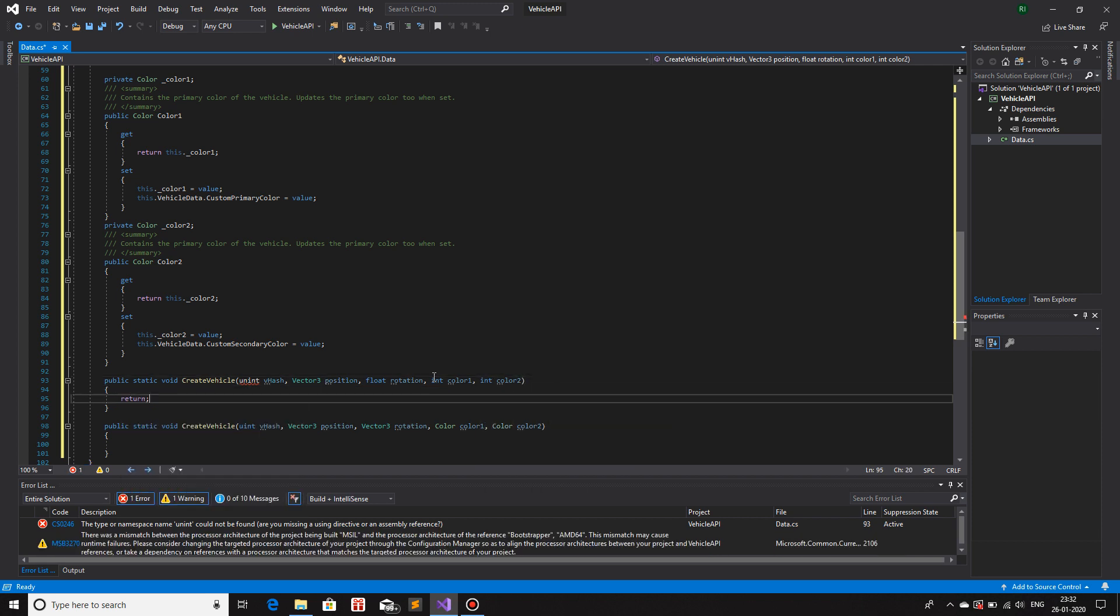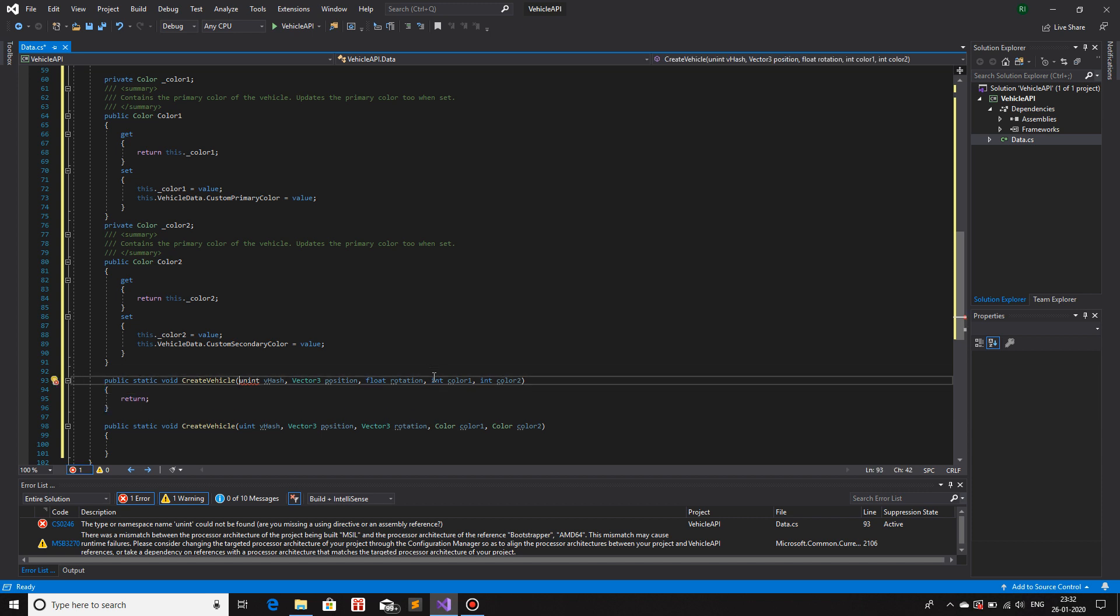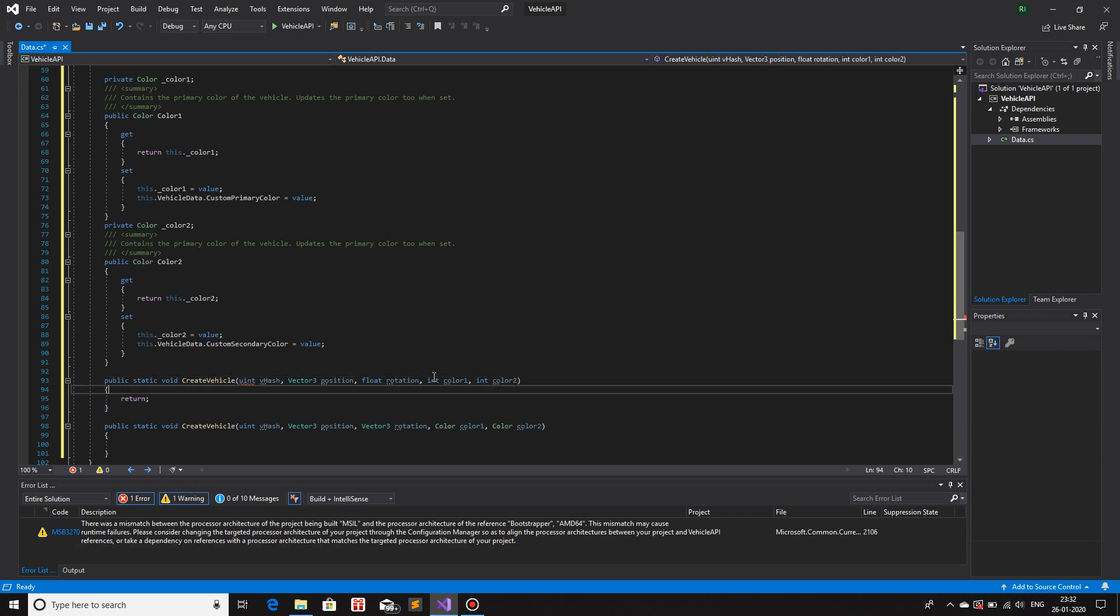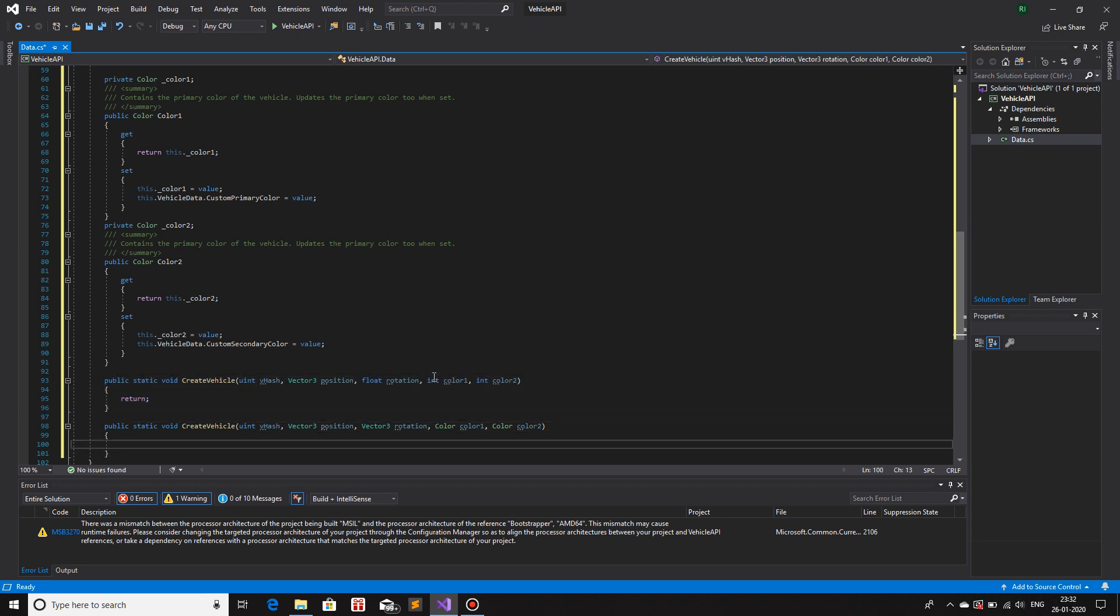For now, I'm not going to focus, spelling mistake. For now, I'm not going to focus in, for this function, the overloaded function, I'm going to focus in this. So what I'll do is, I will create a vehicle in this function and assign all the values in this.